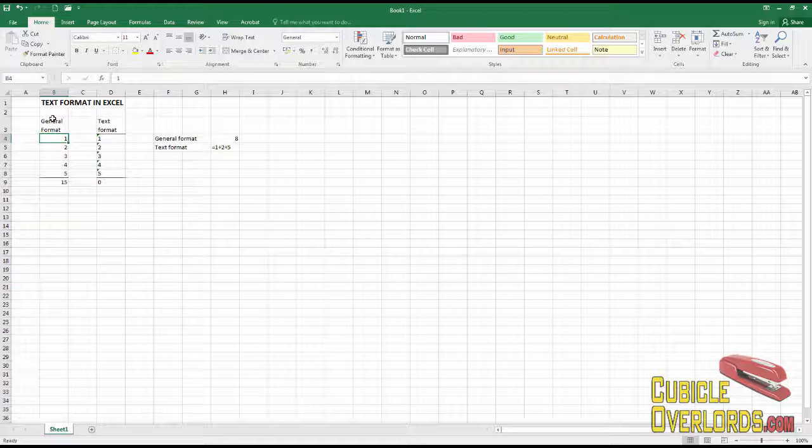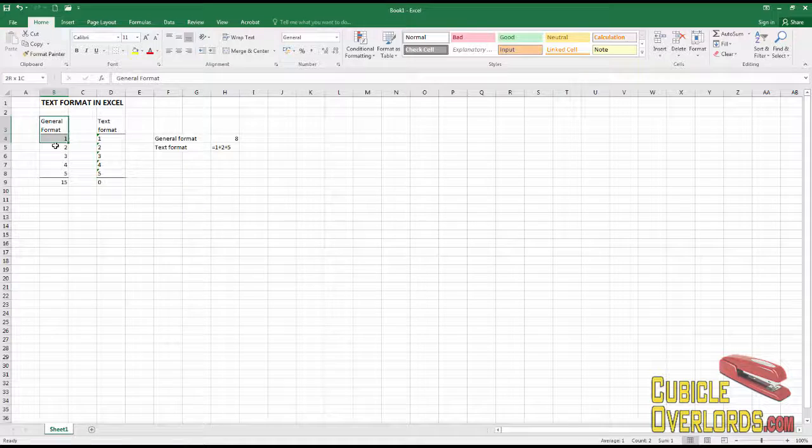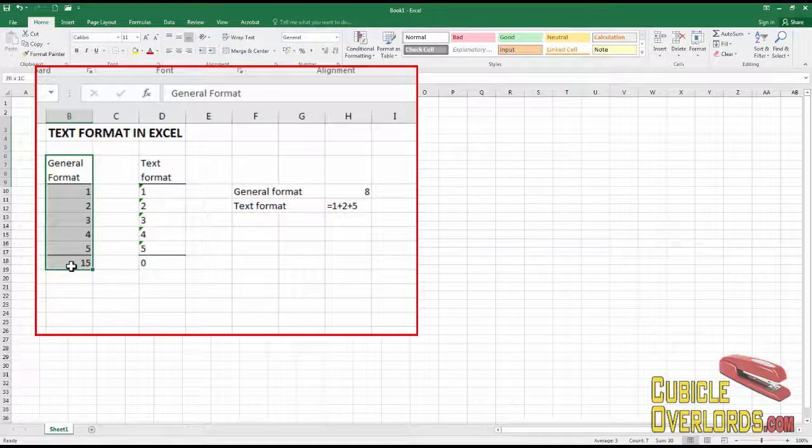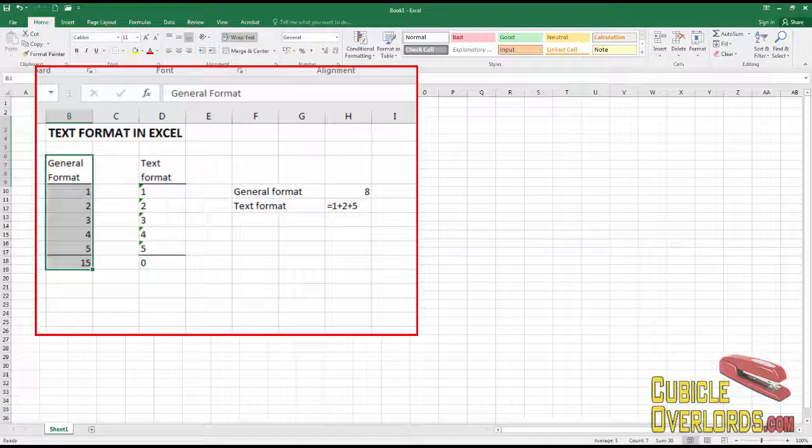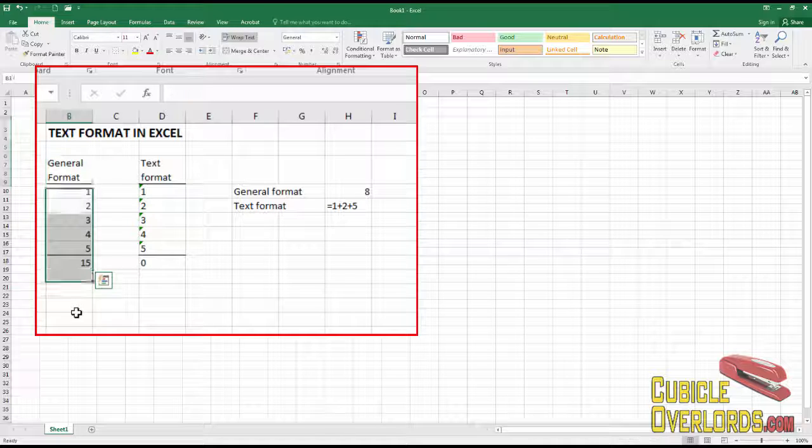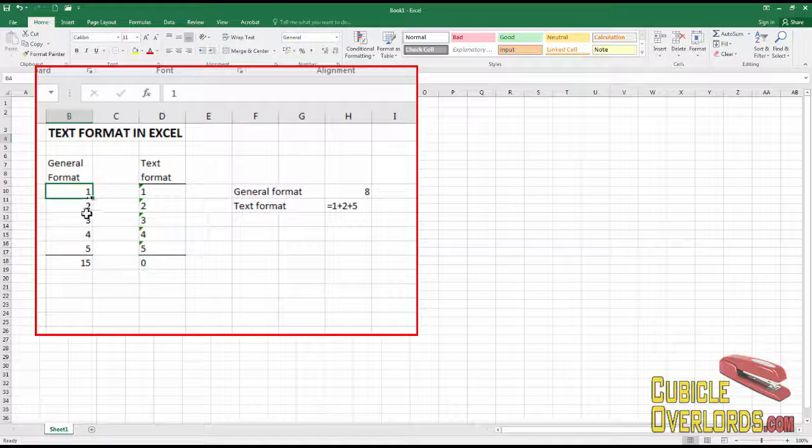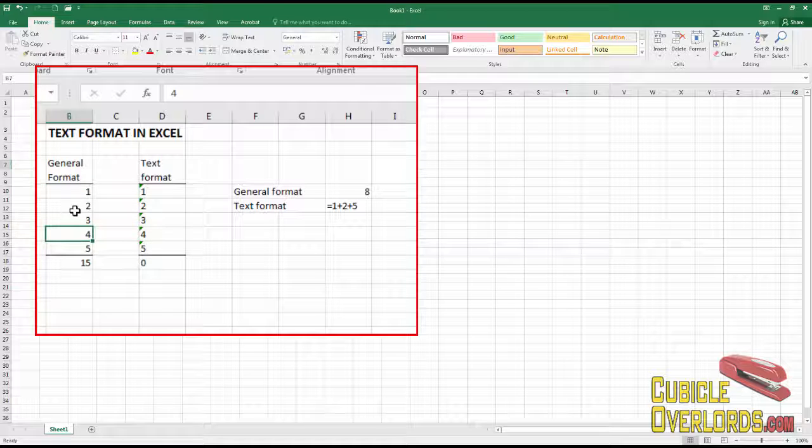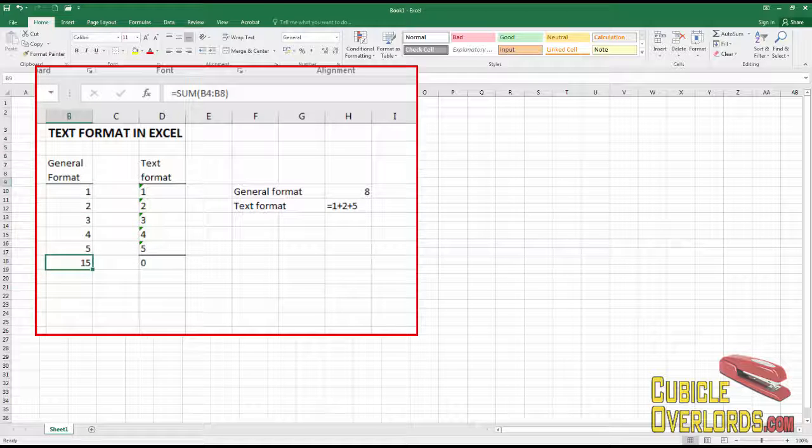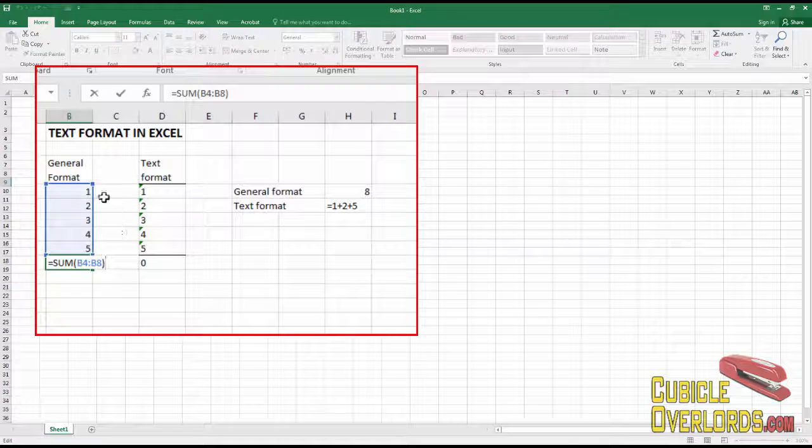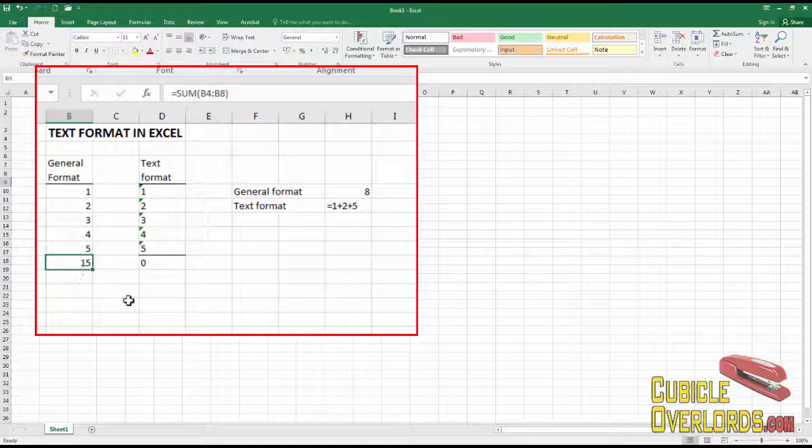As you can see here, I have in this column numbers that have general number format. These are right aligned and they behave like any old number that you might think about. And if I add all of these together, I get a result of 15.